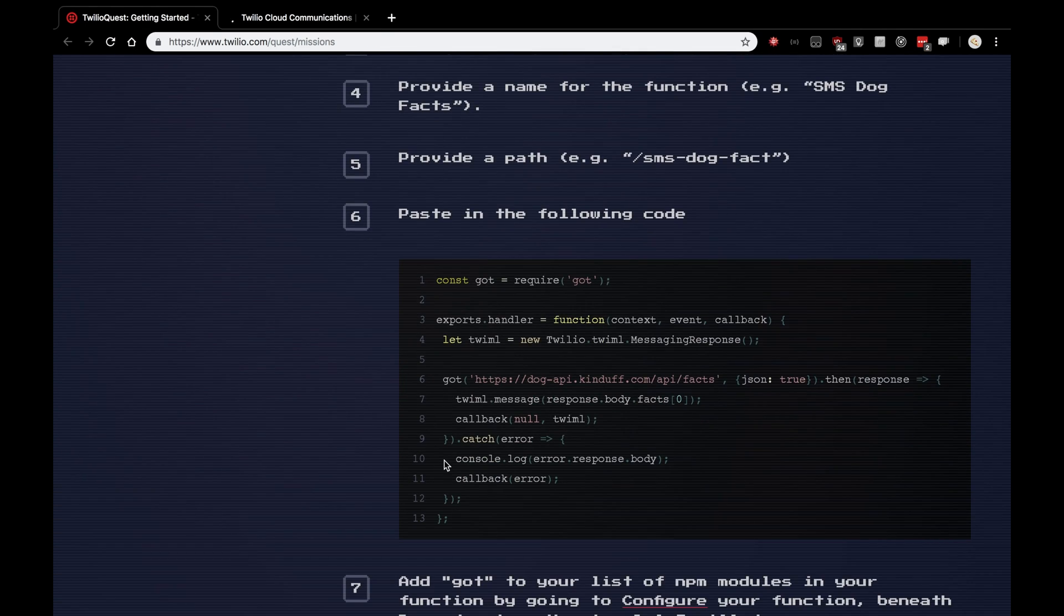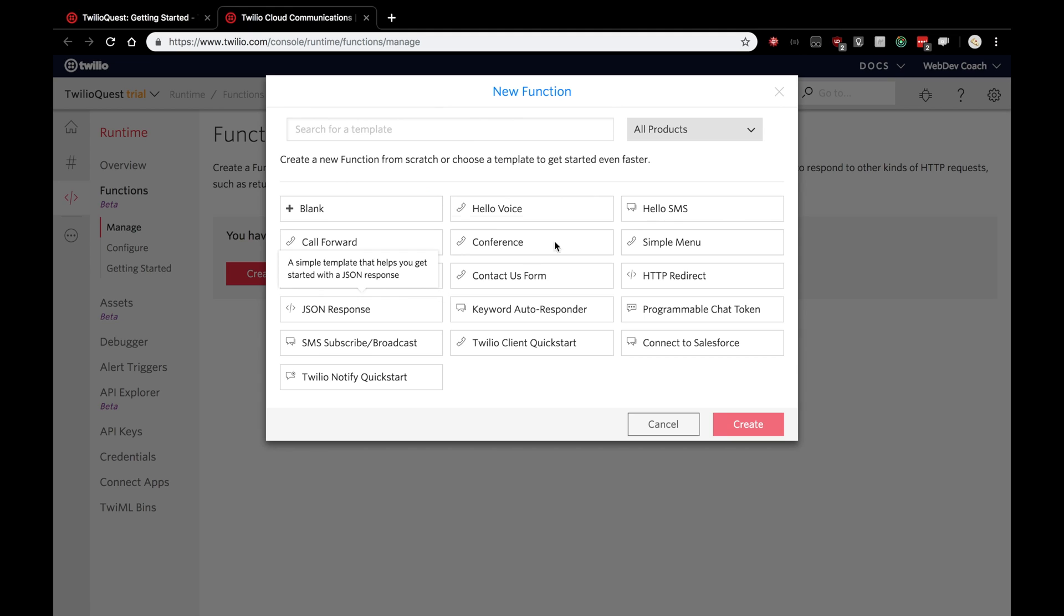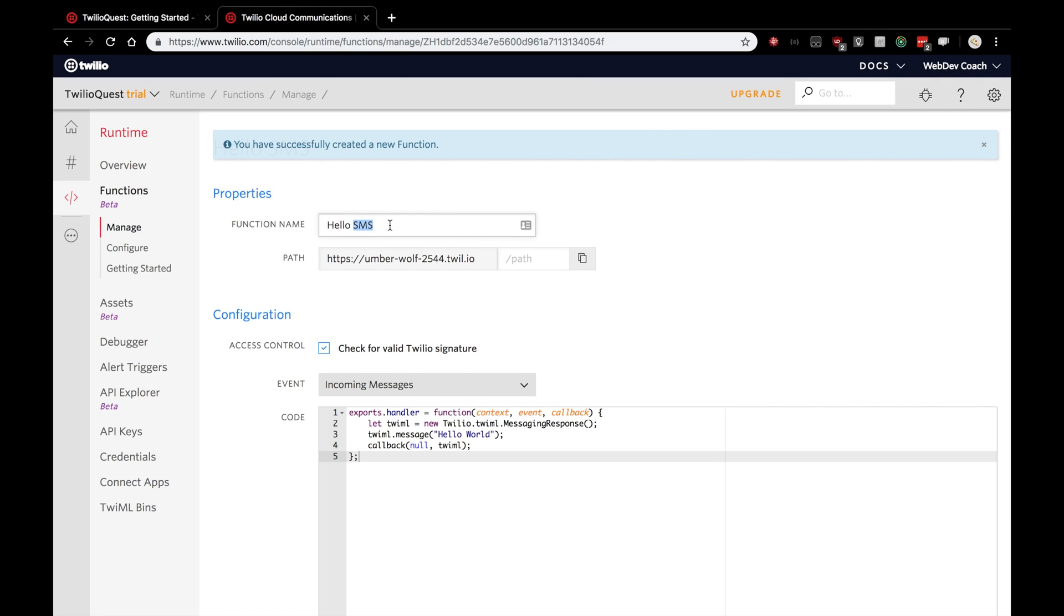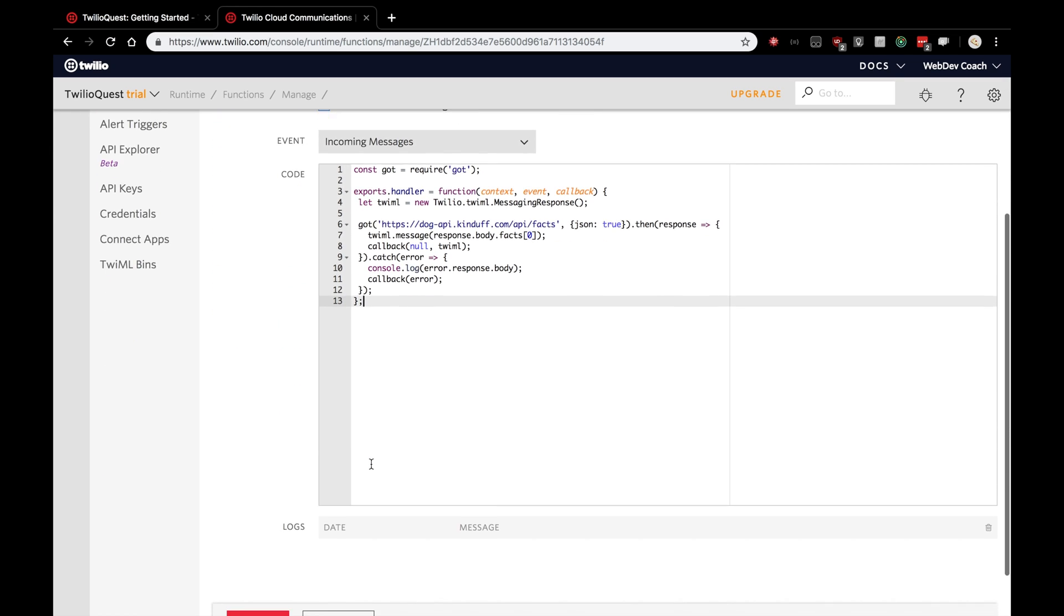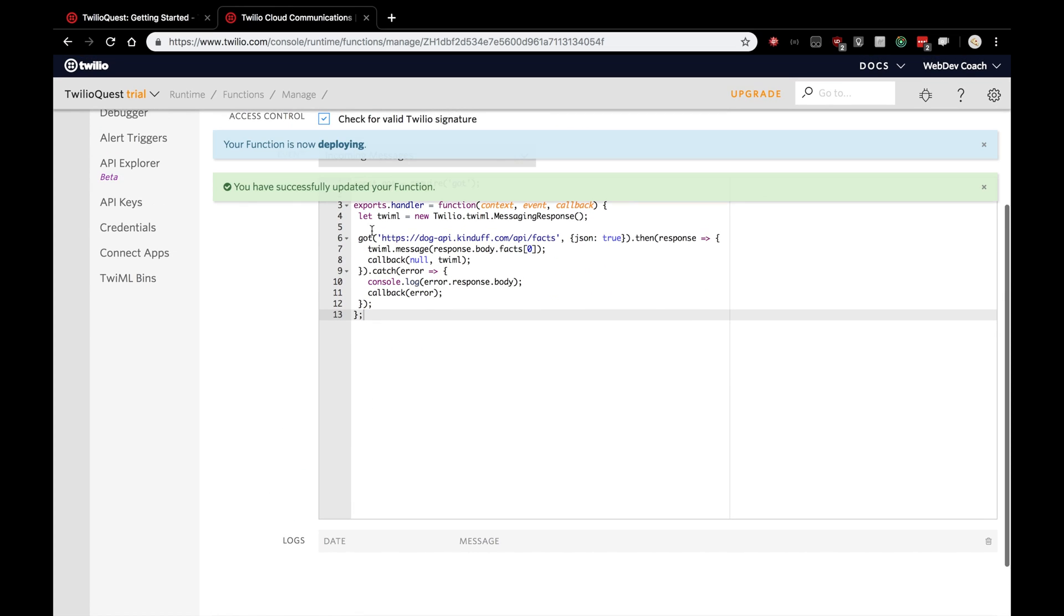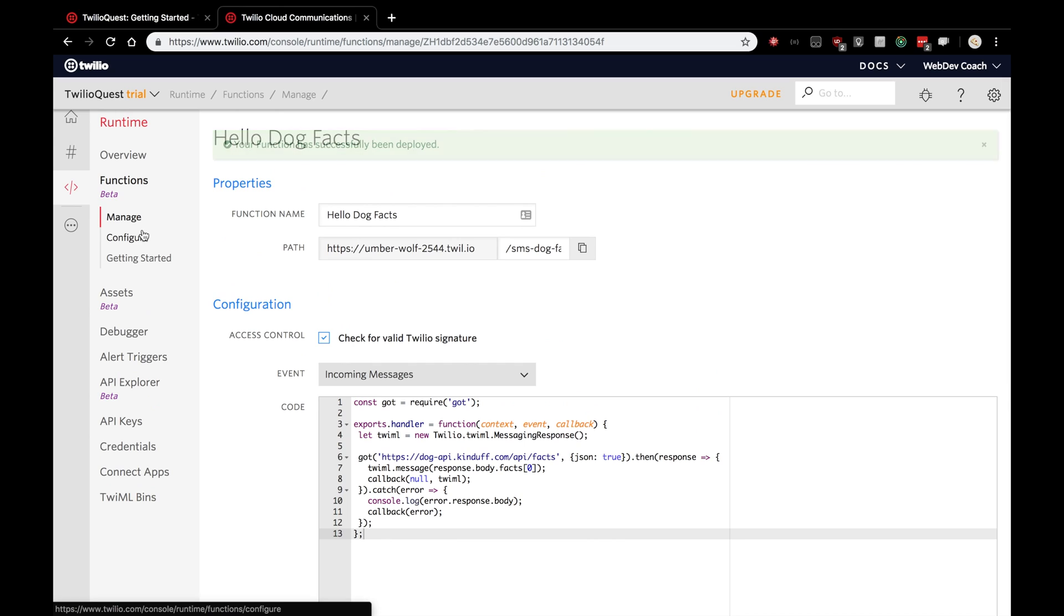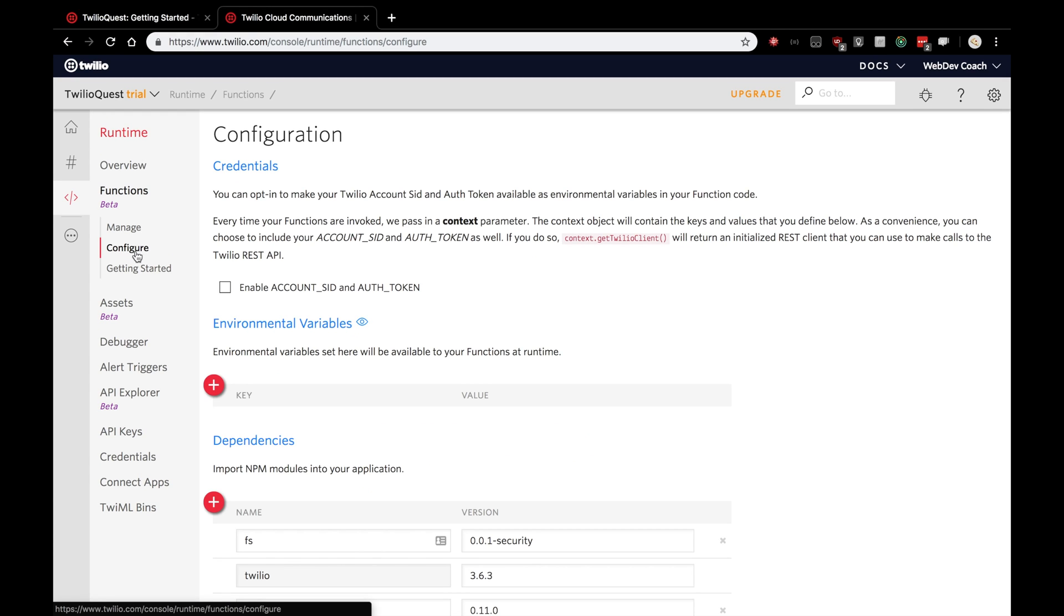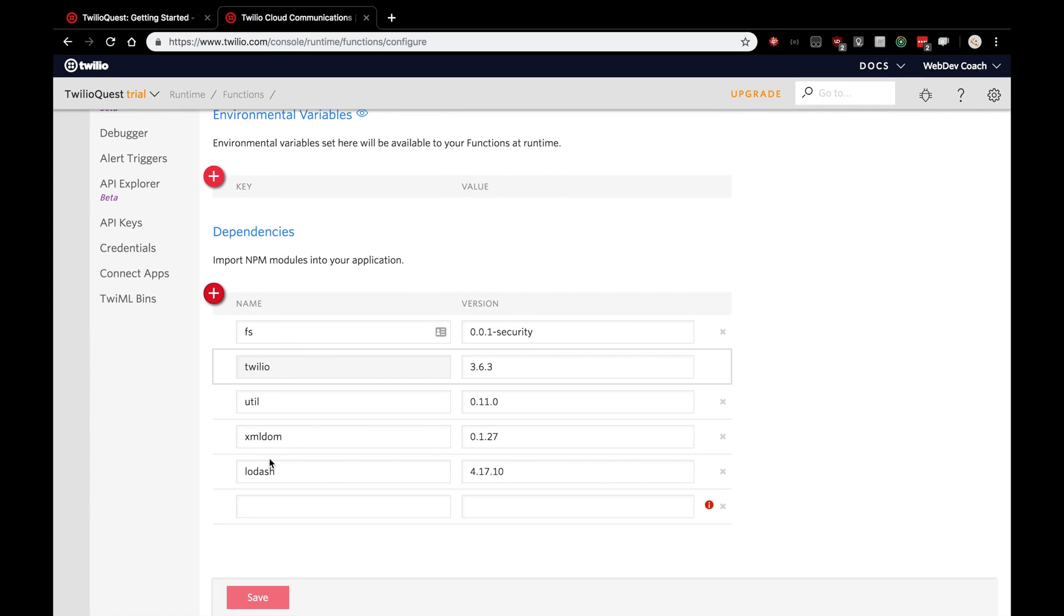As that loads, I'm actually going to copy this code here. Let's click create a function and use the hello SMS template to create a new function. Here I'm going to call this hello dog facts as they suggested and have a endpoint of SMS dog fact. Very good. For the code here, I'm going to copy and paste the code that they suggested and save this function. As you noticed in the code, we are actually importing a package called got and we'll need to configure this function to actually use that package, and basically import install that package. So, on the left underneath functions, let's click configure and scroll on down.